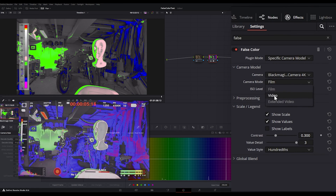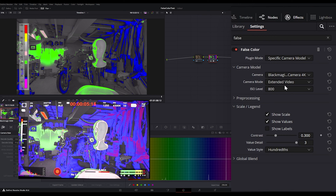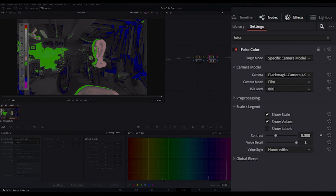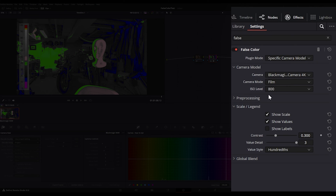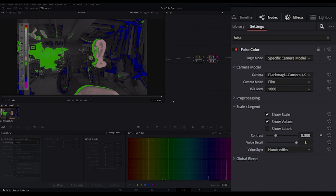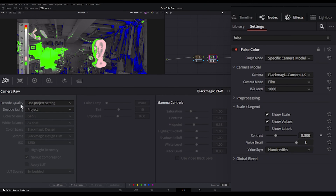What if we switch it to video? Still doesn't line up. Extended video — that doesn't match either. Another problem I have with the false color in DaVinci Resolve is that I can't even go down to the ISO that I shot with. If we go to the settings and click on camera raw, my ISO is at 1250.